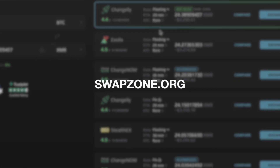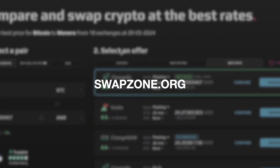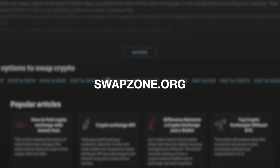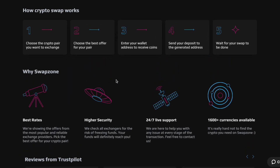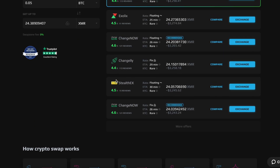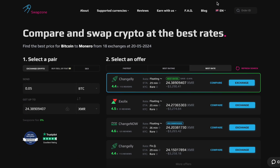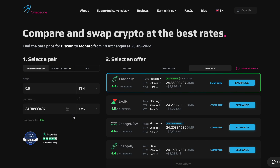First, let's navigate to the SwapZone website. SwapZone is a cryptocurrency exchange aggregator that allows you to compare and exchange a variety of cryptocurrencies at the best rates. It's super user-friendly and perfect for both beginners and experienced traders. Once you're on the SwapZone homepage, you'll see a simple interface.